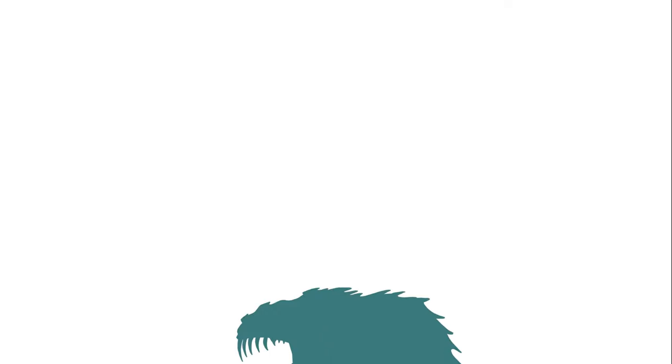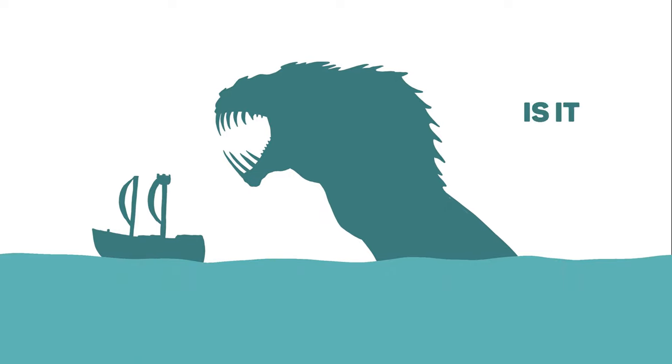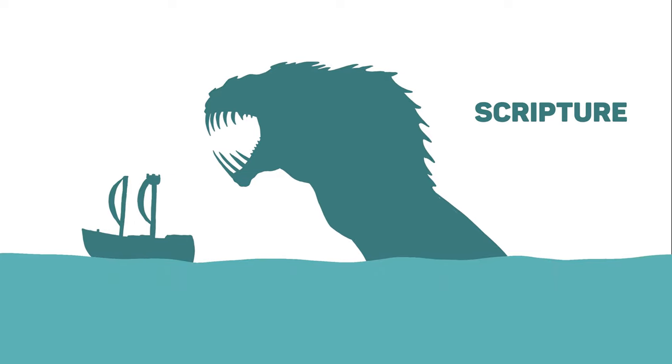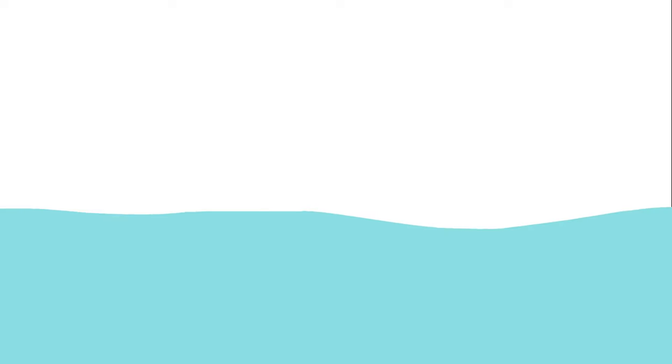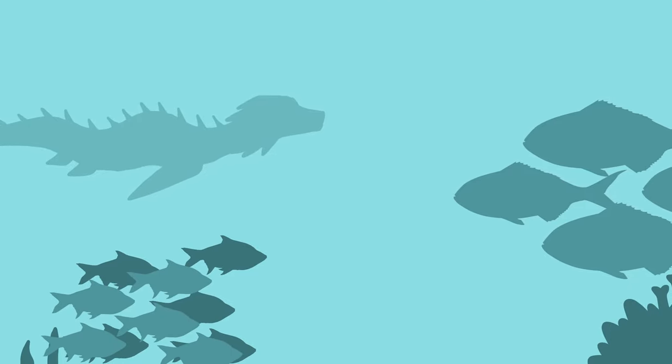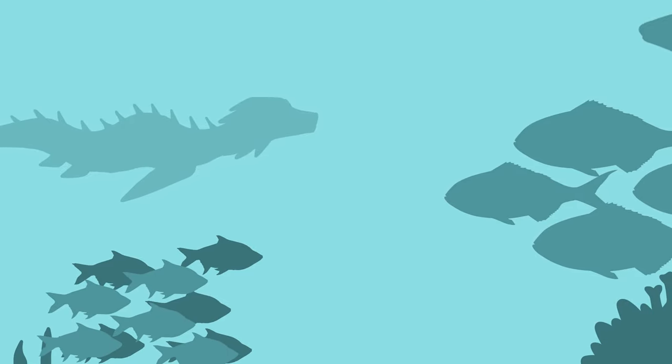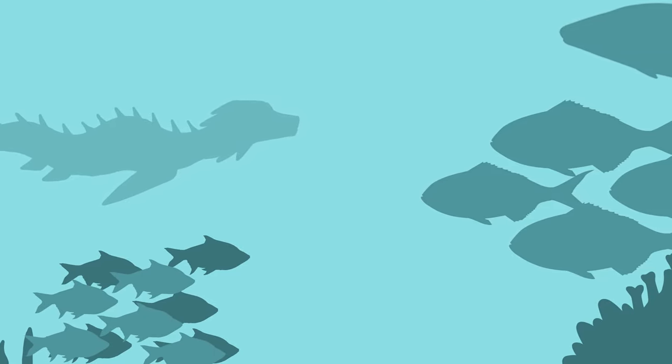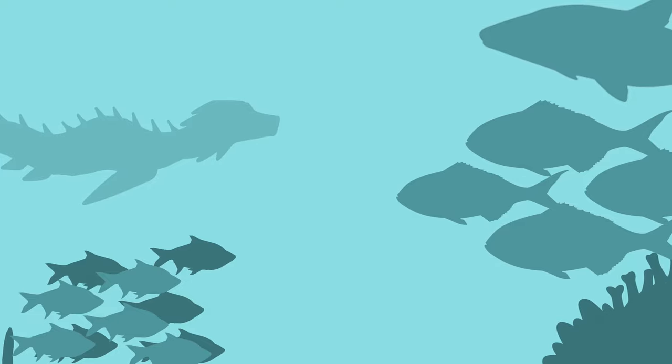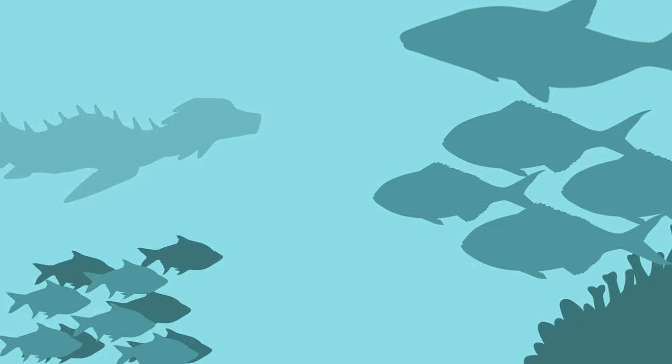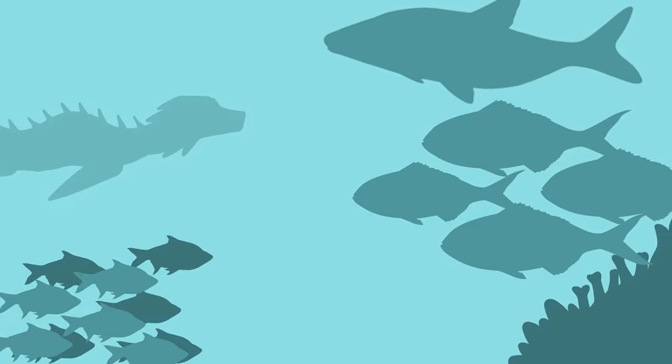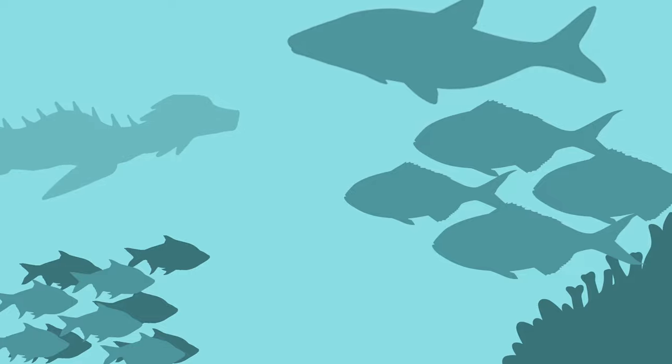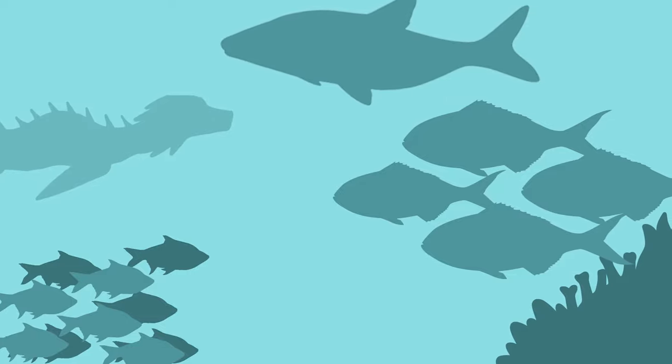Nonetheless, Leviathan is undoubtedly an unstoppable force of nature. But why is it even in scripture in the first place? Psalm 104 verse 25 to 27 says, there is the sea, vast and spacious, teeming with creatures beyond number, living things both large and small. There the ships go to and fro, and Leviathan, which you formed to frolic there.